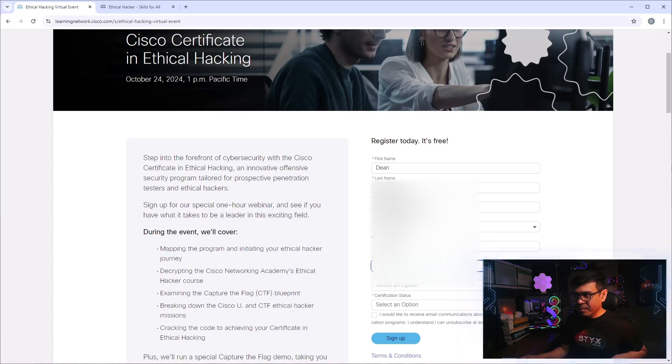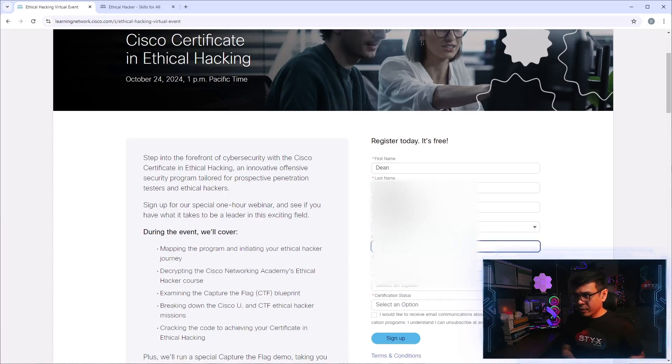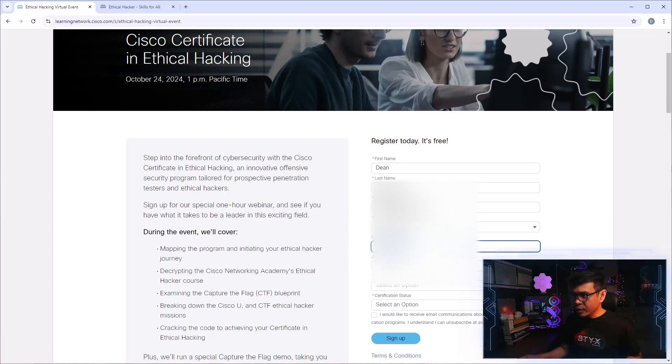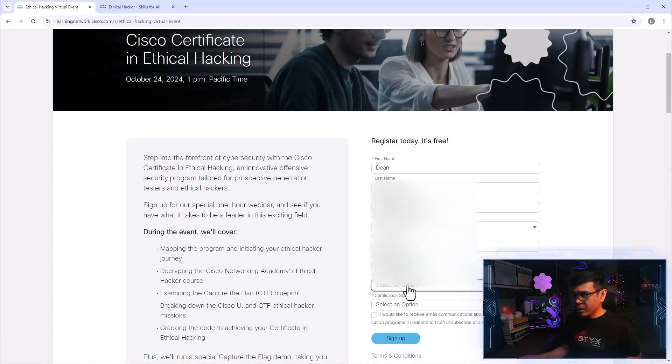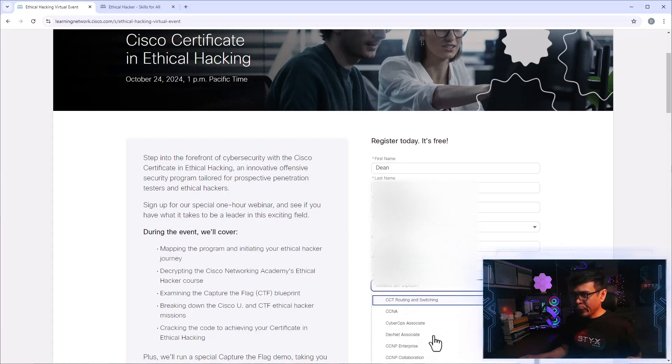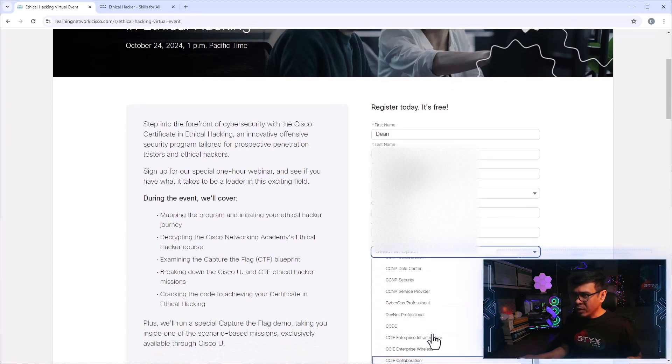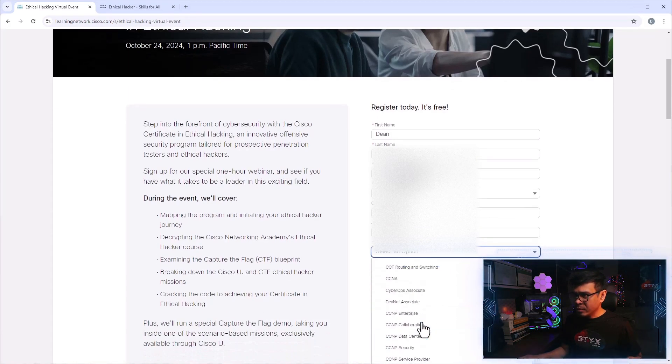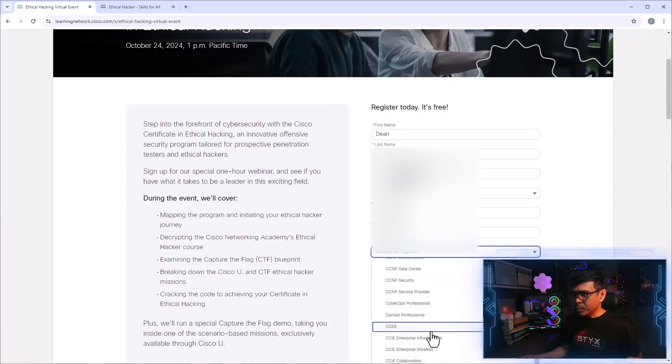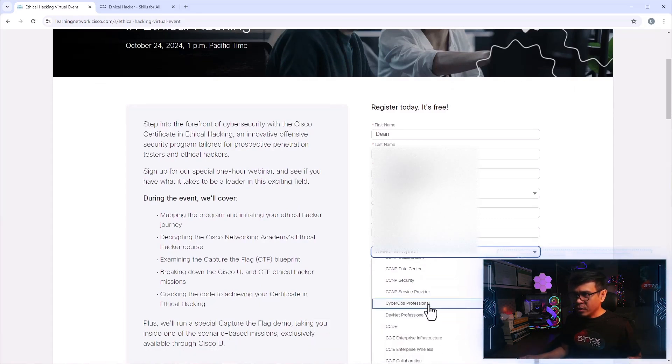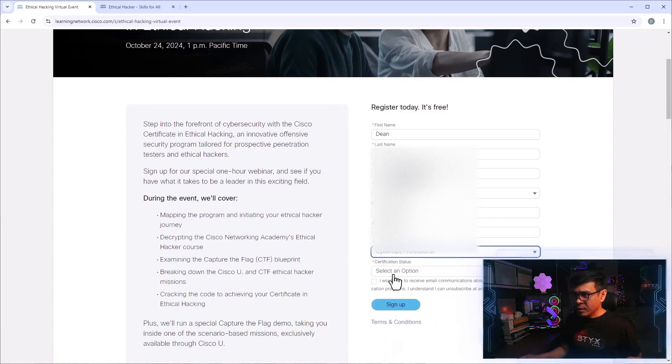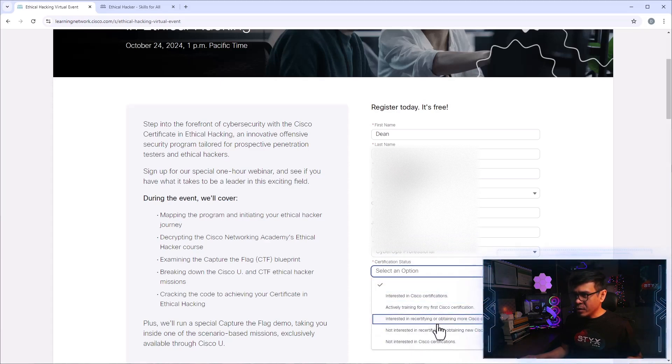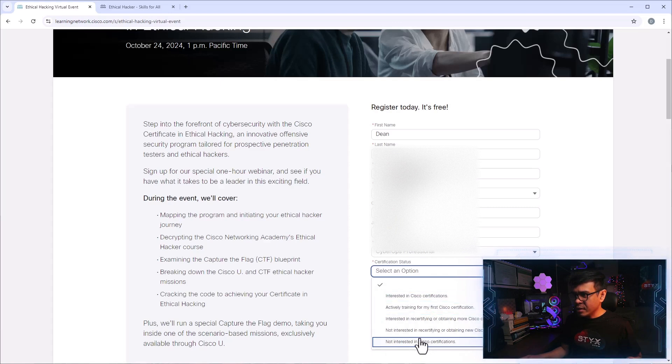Job role, self-employed. Certificate of interest. Hmm. I have all of these. Oh, what I don't have is cyber ops professional status, active training. No. Interested, not interested. Interested in recertifying.